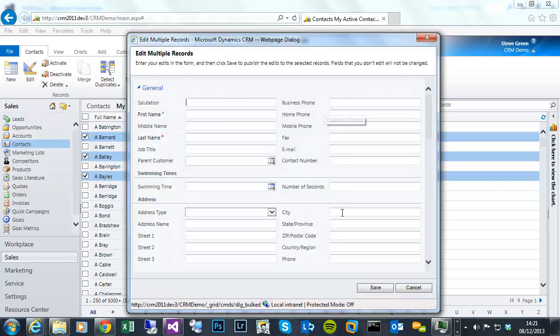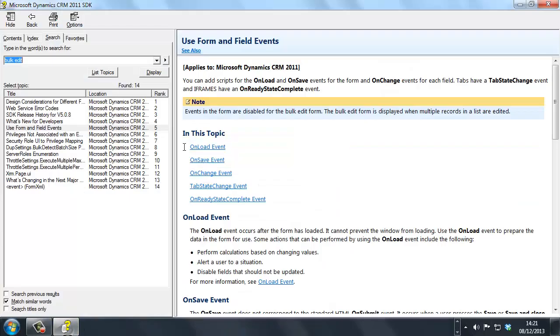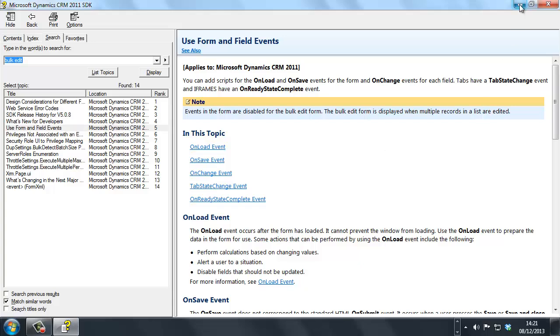And as I previously accidentally showed you, if we look at bulk edit within the SDK, Microsoft have clearly stated that events in the form are disabled for the bulk edit form. So there are no JavaScript events enabled. There's no support for JavaScript.